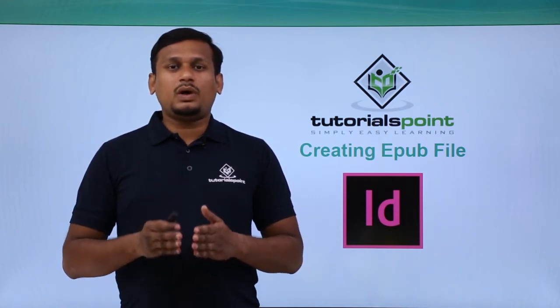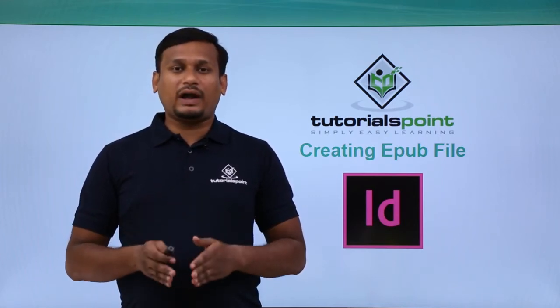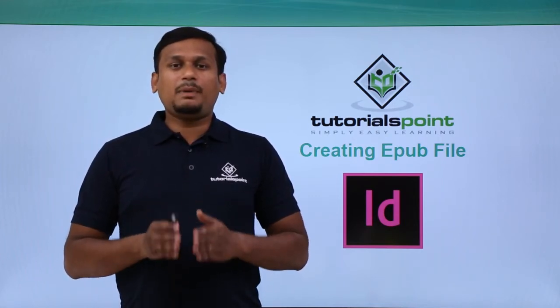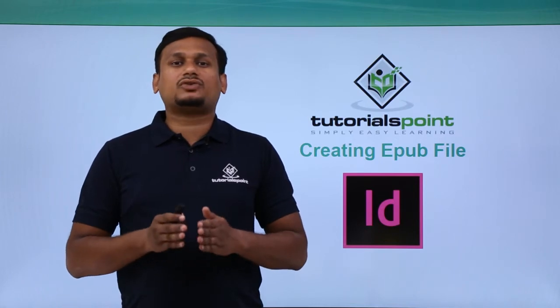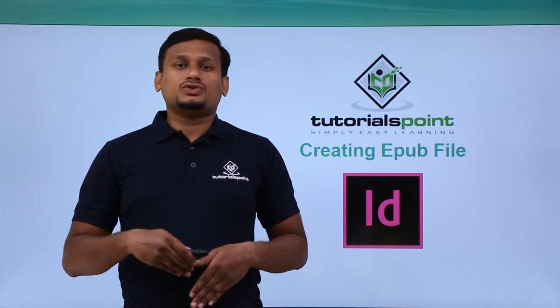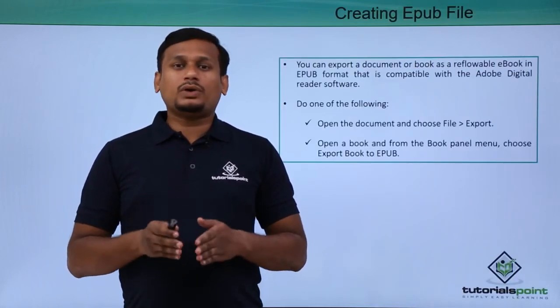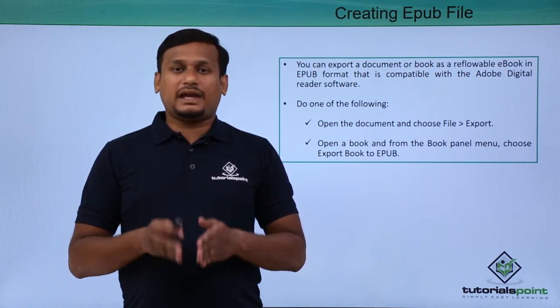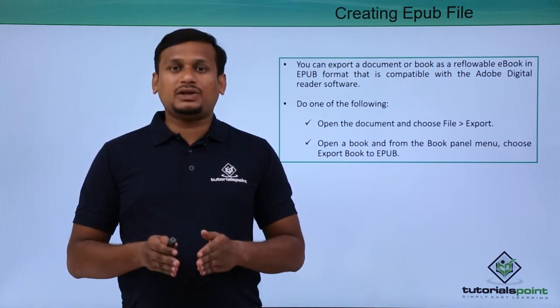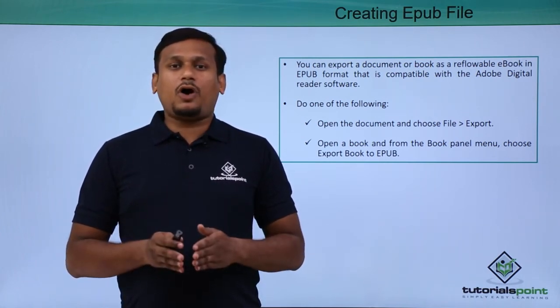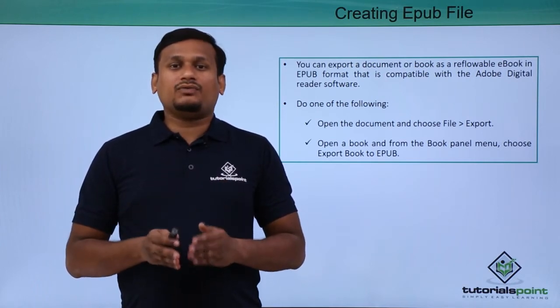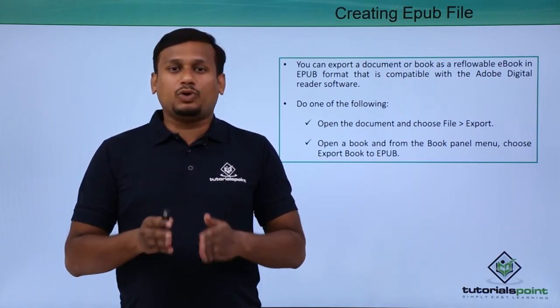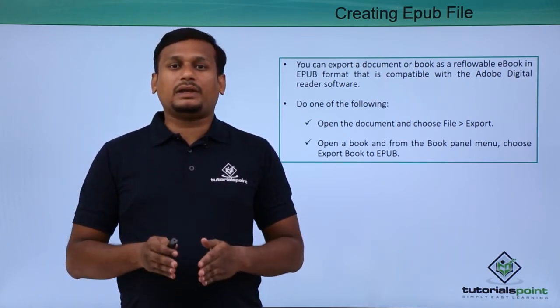In this video, let's learn how to create an EPUB file. EPUB stands for electronic publishing file. Using EPUB, you can export a document, page, or book as an e-book file.